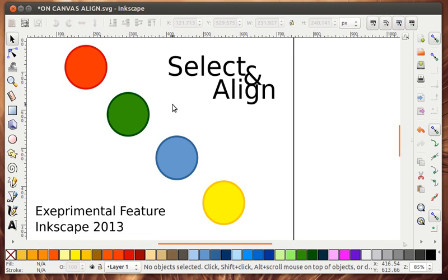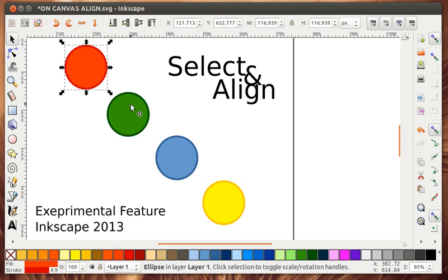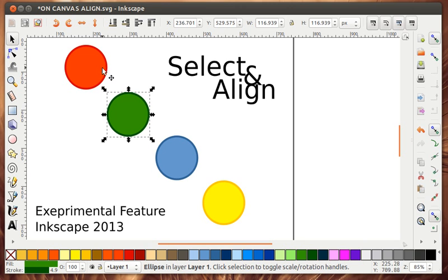And so what I've done is I've changed the selection handles for when you have multiple objects selected.